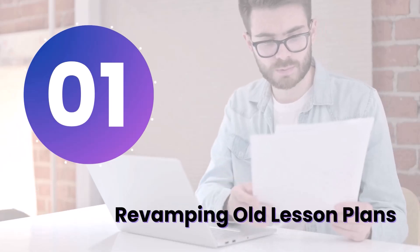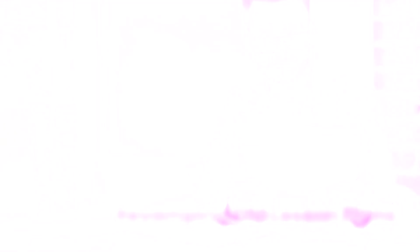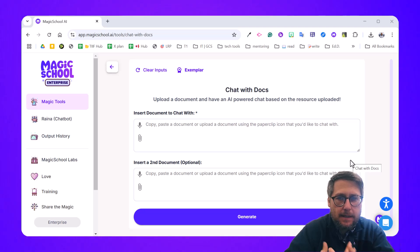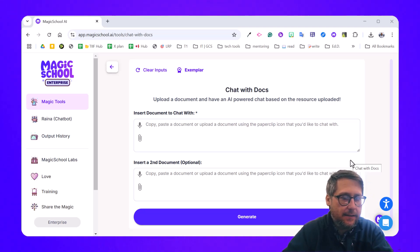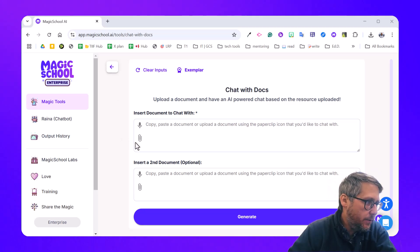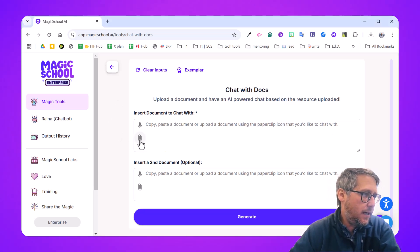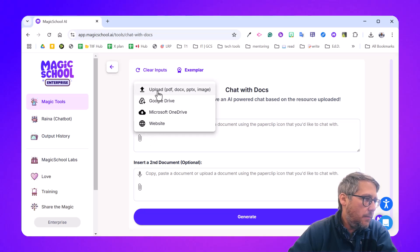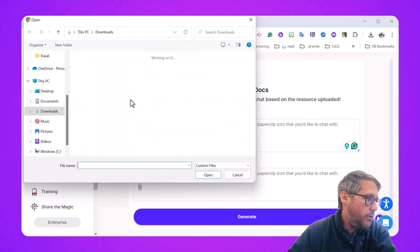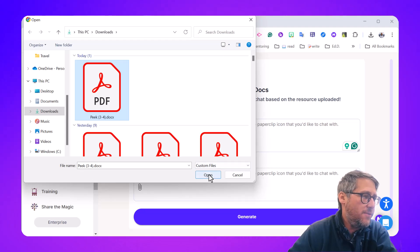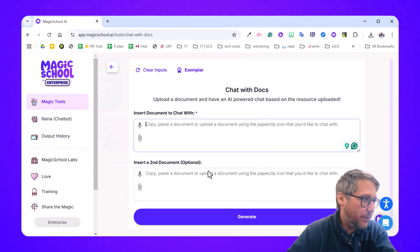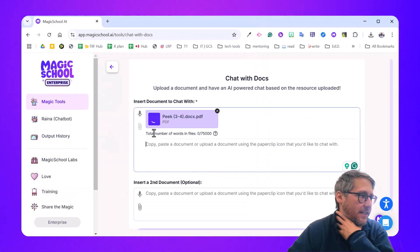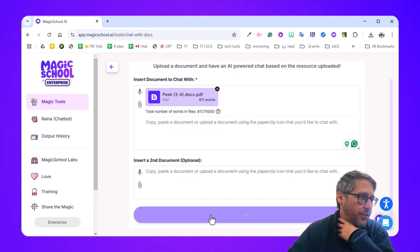Idea number one is to revamp your old lesson plans. Maybe you just want to chat with that lesson plan, or you want to find some vocabulary words, update it to smooth standards, add some engaging activities into it. So it's as simple as doing this. I'm in the Chat with Docs feature and I'm going to click the paper clip. I'm going to upload one from my device, but you can do it from multiple places. I've got one from 2015, an old school lesson plan. I'm going to add that here and it'll take just a moment to add it, and then I'll click generate.